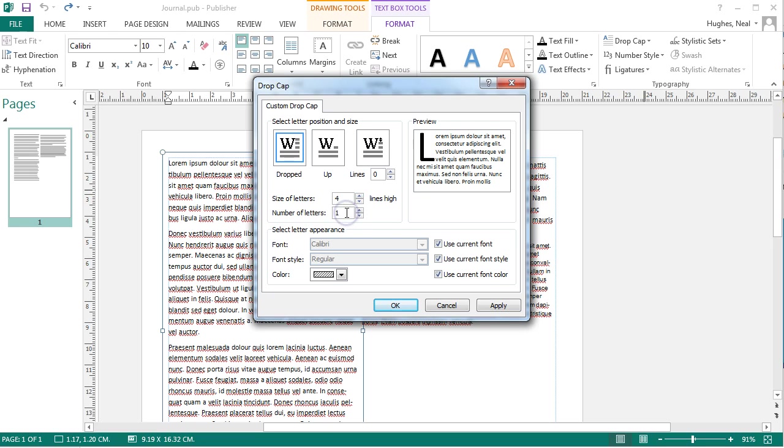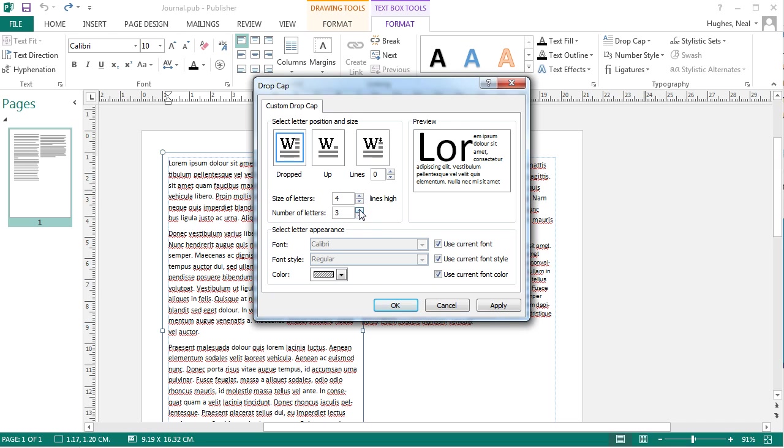You can also select the number of letters that are selected from the first word in the text box by increasing that if you wish.